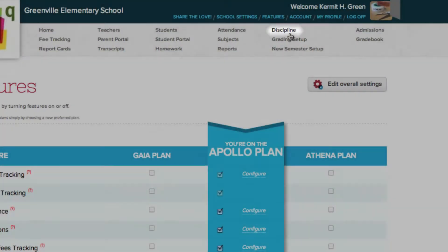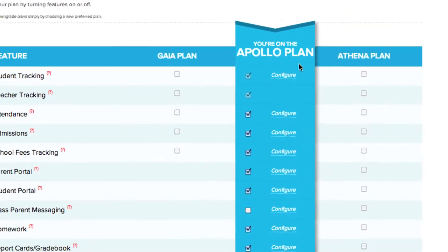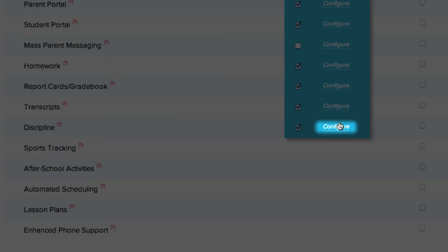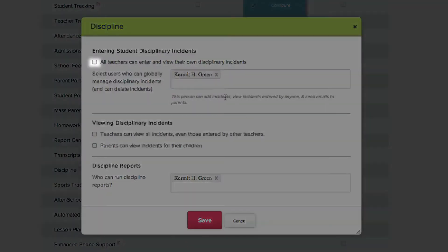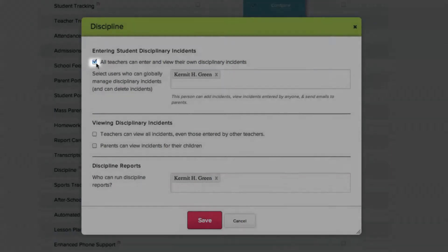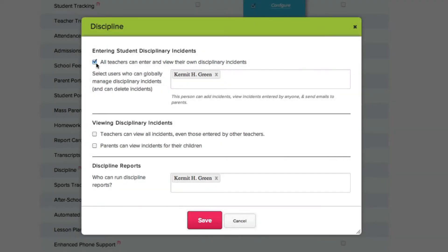Now that you've enabled the feature, let's click Configure to set it up. Checking this option enables all faculty members to write and view their own disciplinary incidents. This option does not allow faculty members to view reports written by others.